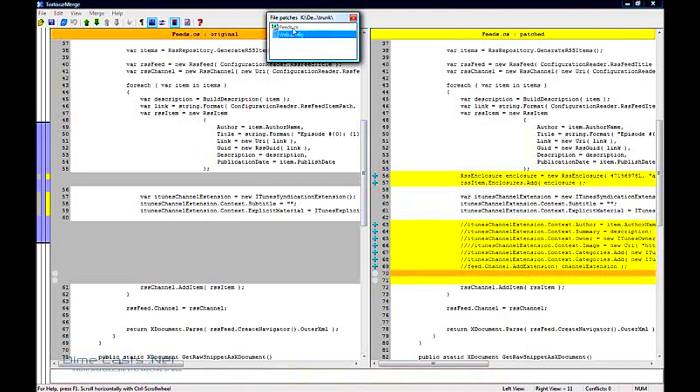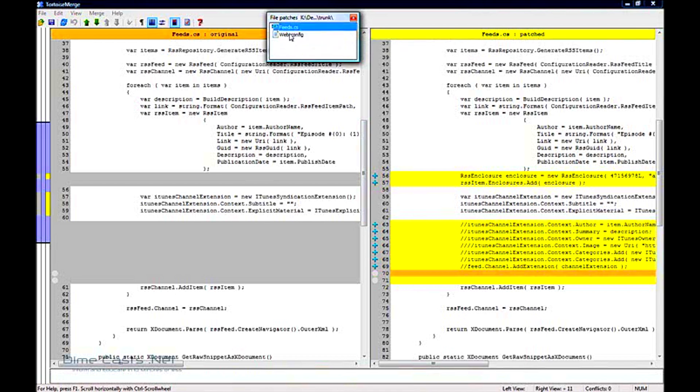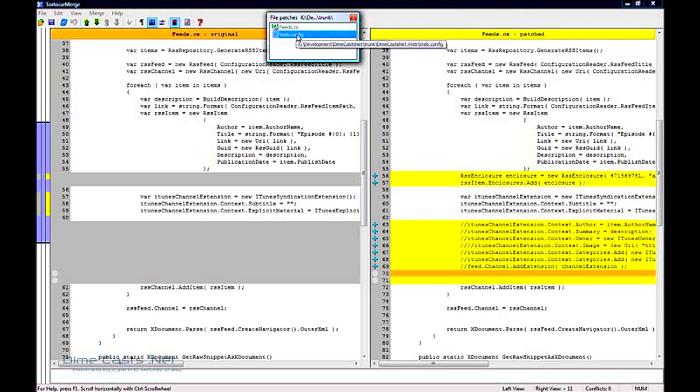And you'll notice that when I select away from the file patches window, that the feeds.cs file grays out. It went from black to gray. So if I click off of that, you'll see web.config is black, feed.cs is gray. That tells me I've already dealt with the feed.cs file.